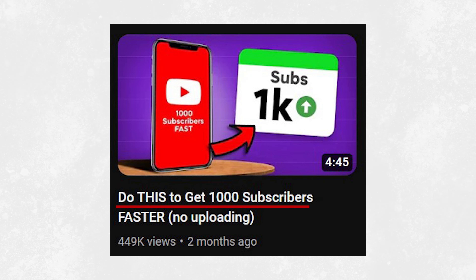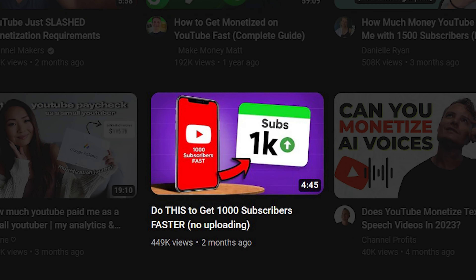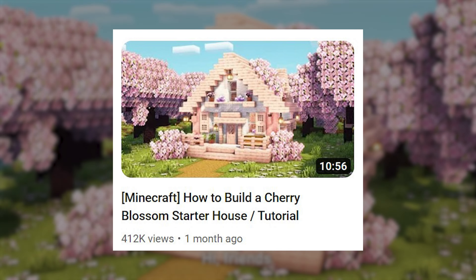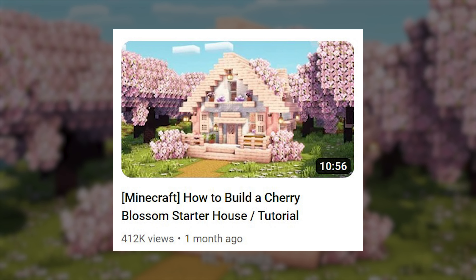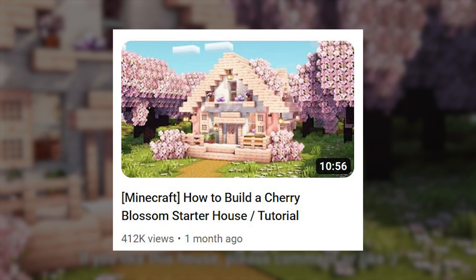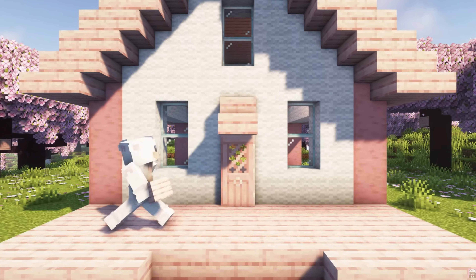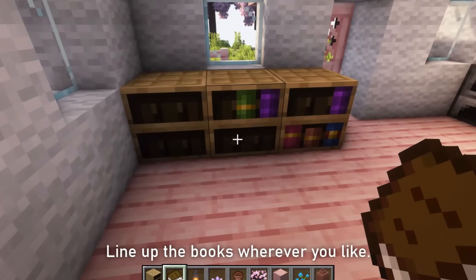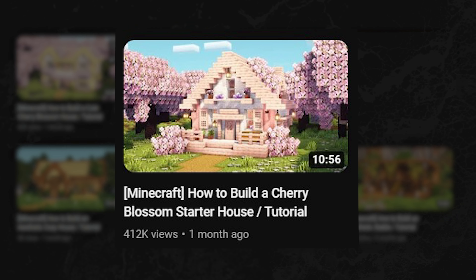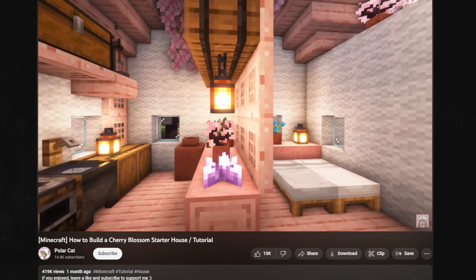Let's look at this video: 'Do this to get 1,000 subscribers faster. No uploading.' The topic is about getting 1,000 subscribers, which is something viewers are interested in. Take a look at this smaller channel — they took advantage of an interesting subject: 'Minecraft how to build a cherry blossom starter house tutorial.' Minecraft is a popular game, and building within it is something players are interested in. Make sure the topic you're making a video on is interesting and something viewers are searching for or curious about.